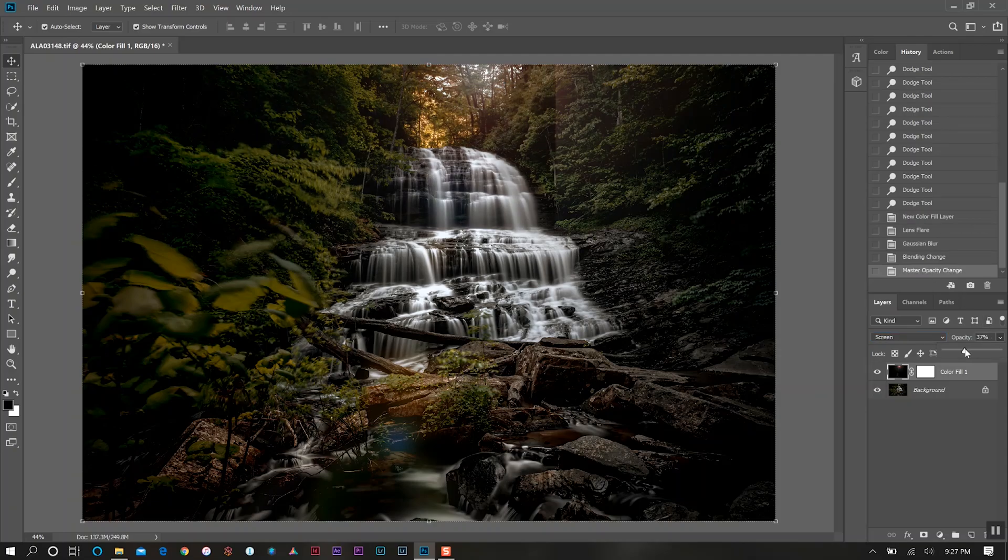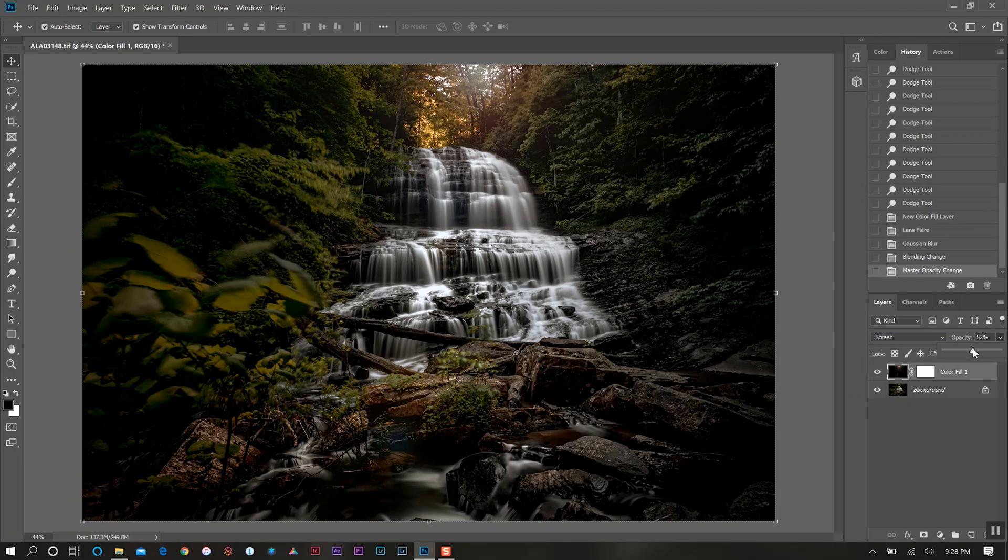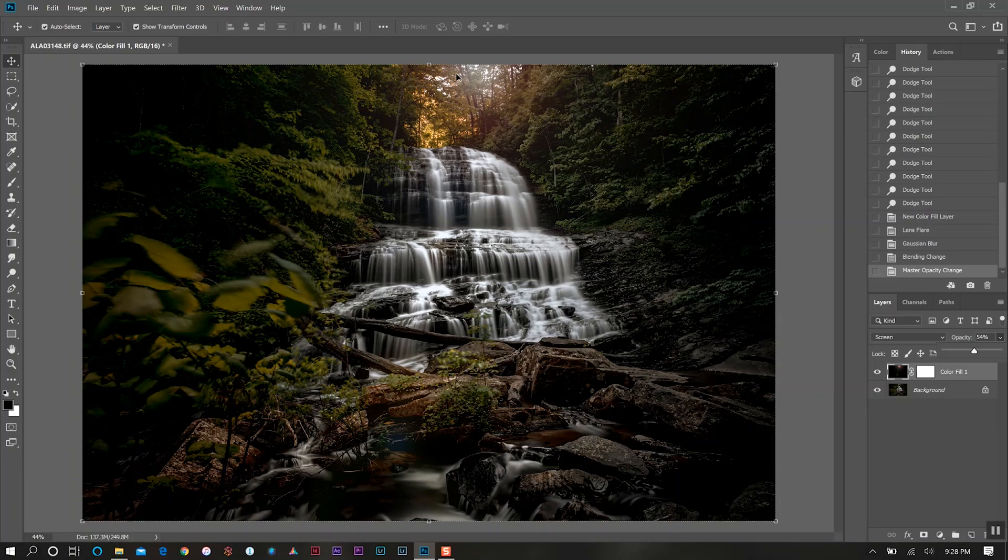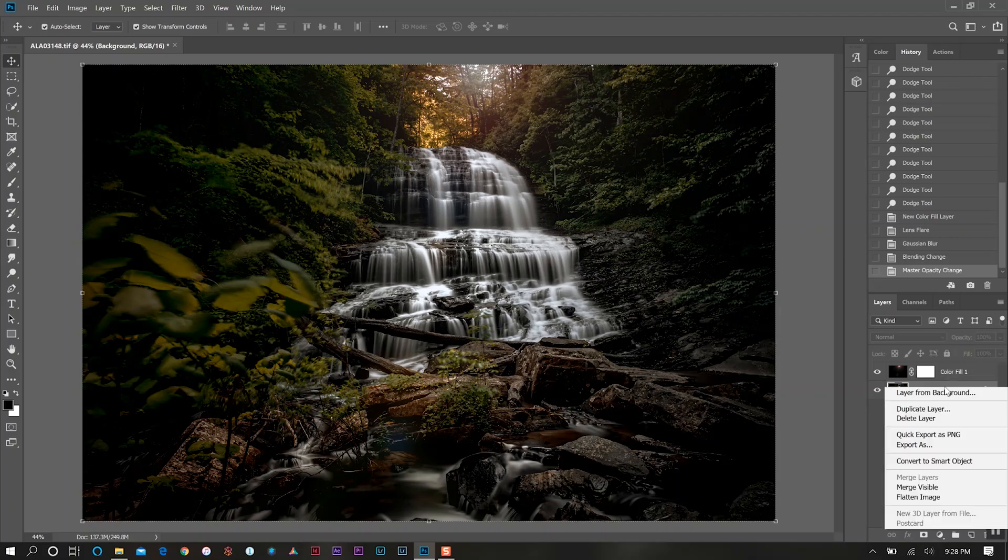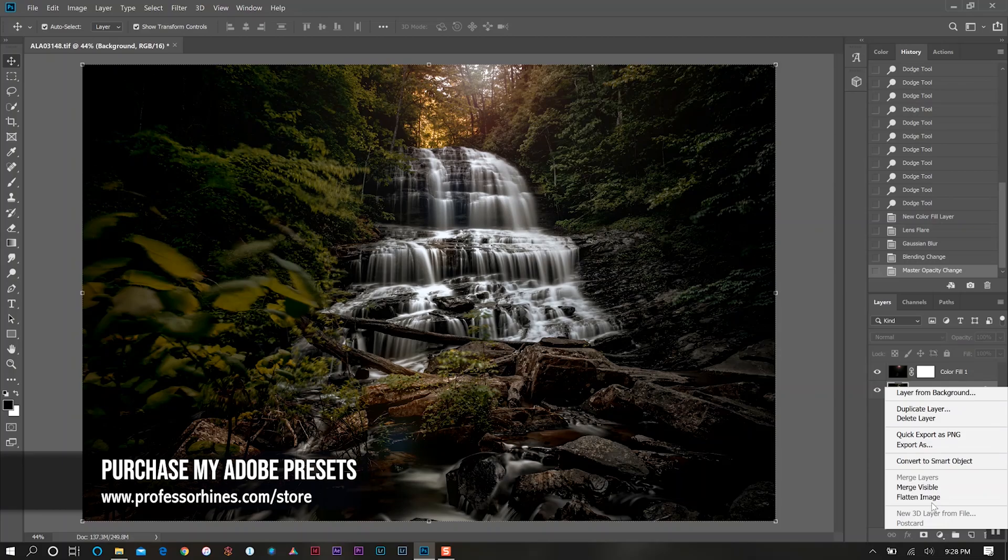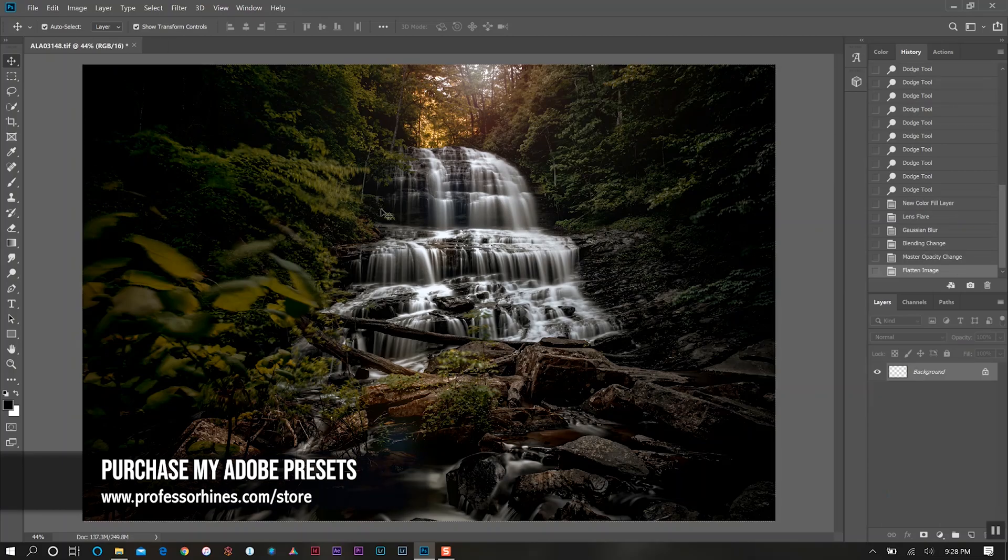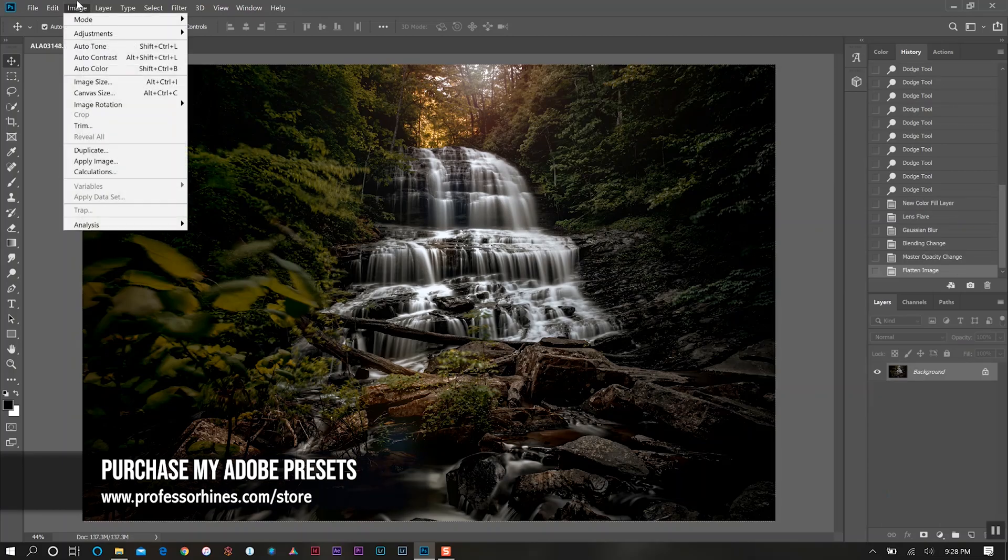Now I want to change the opacity because I don't want it to look so obvious the way that it is. We're going to decrease that quite a bit here because we just want it to add a little bit of light there. We don't want it to be distracting. I know when to tone it down every now and then. We'll flatten the image and then carry on.